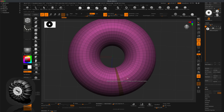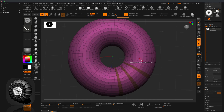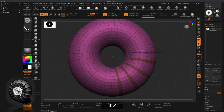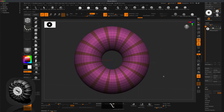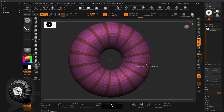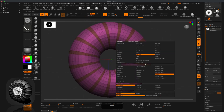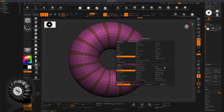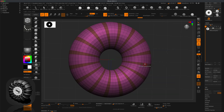Skip three faces and click on the next one, so there are three in between. Go around and click on every third one. Once you're done you should see something similar to this.